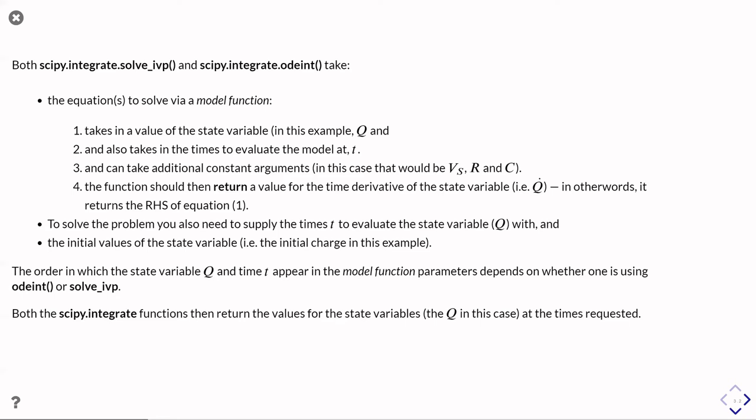And then they both return values which allow us to inspect the, or to figure out the state variable, the charge, at the times we've asked for.